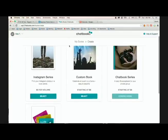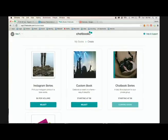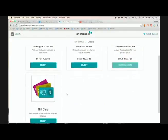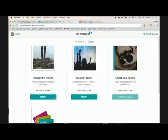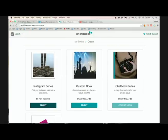And this freebie that I have is for the Instagram series only. The custom book, the chatbook series, and the gift card is something that you'll have to purchase at your own cost. So if you want to get the free one, then choose the Instagram series.